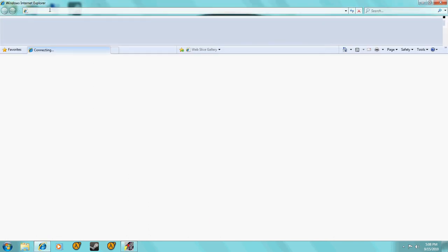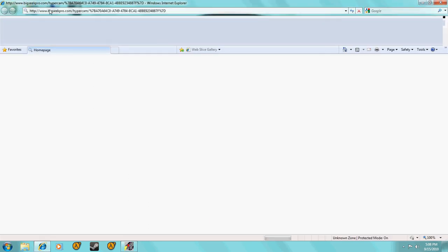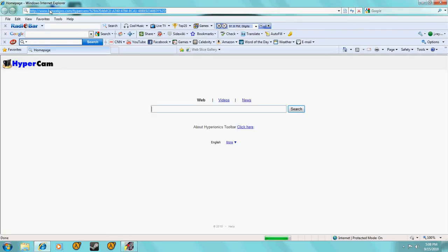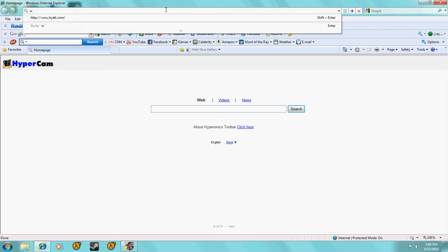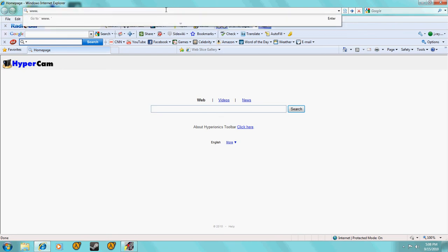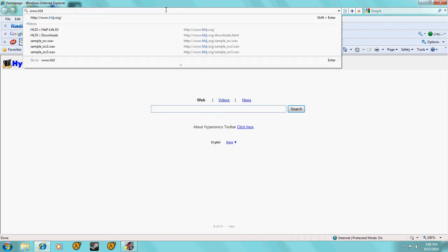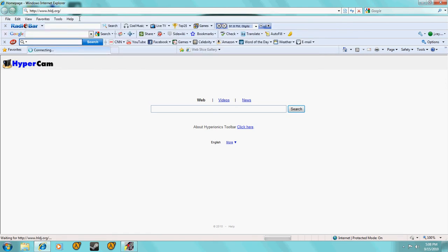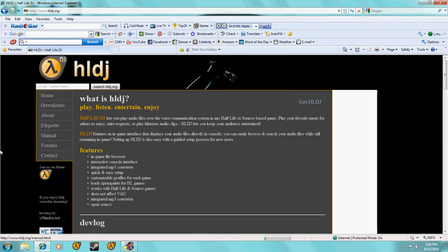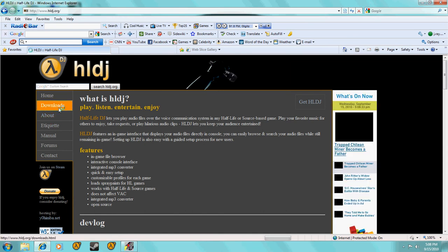So what you're going to want to do, you're going to want to go to this. I'm also going to put a link for it. Okay, so just, this is easy. Let's see, www.hldj.org.